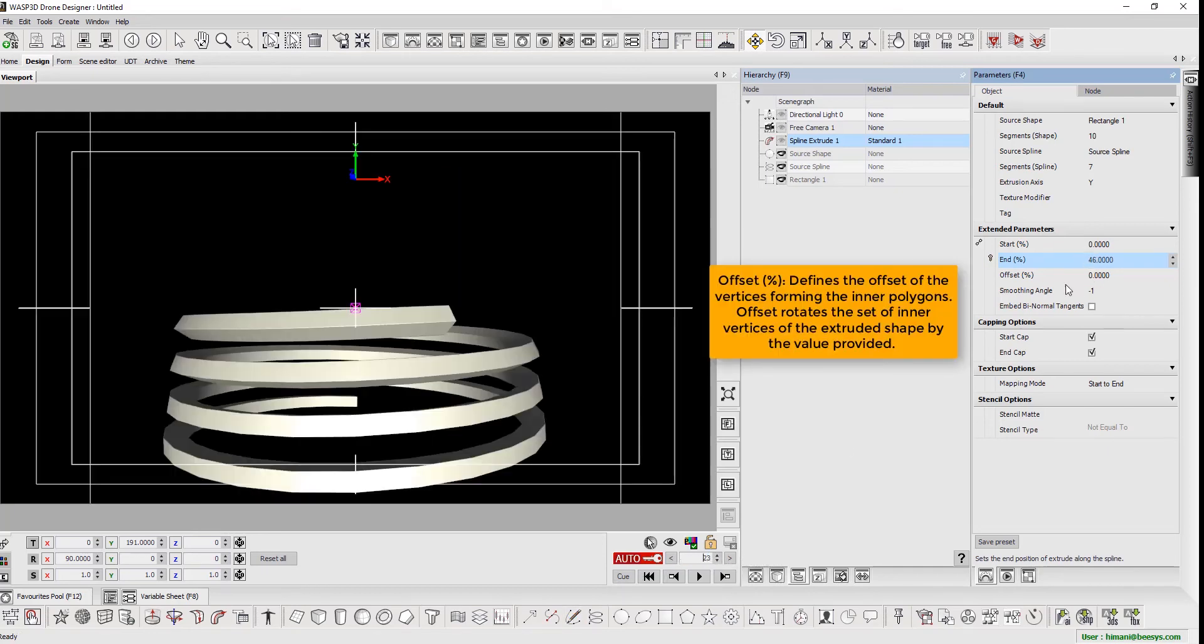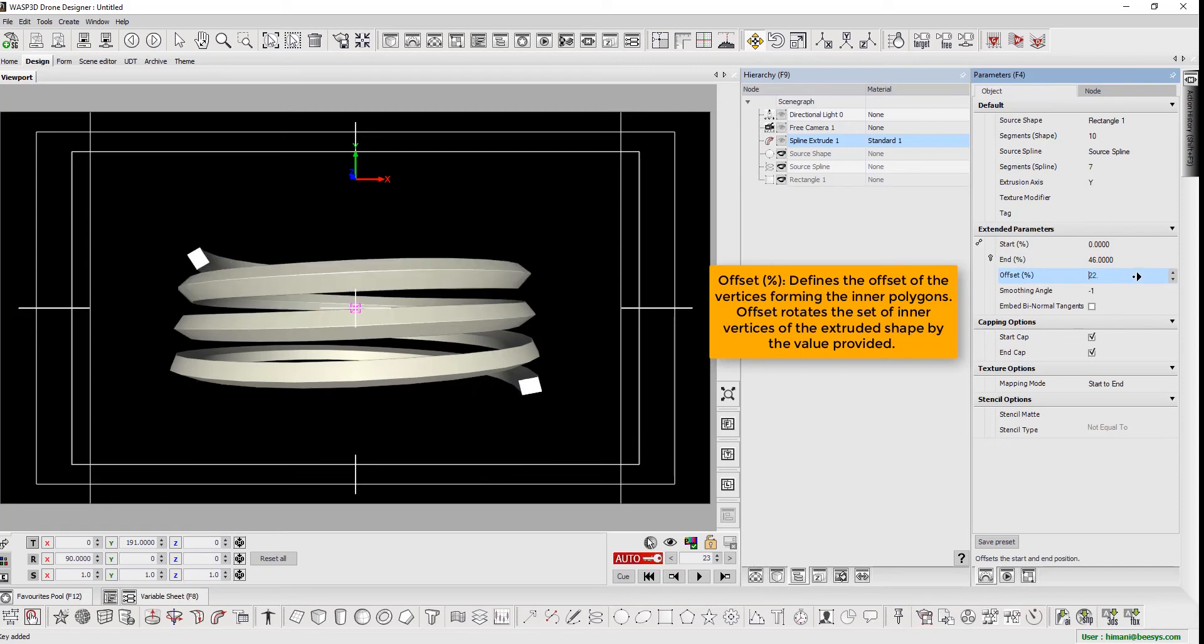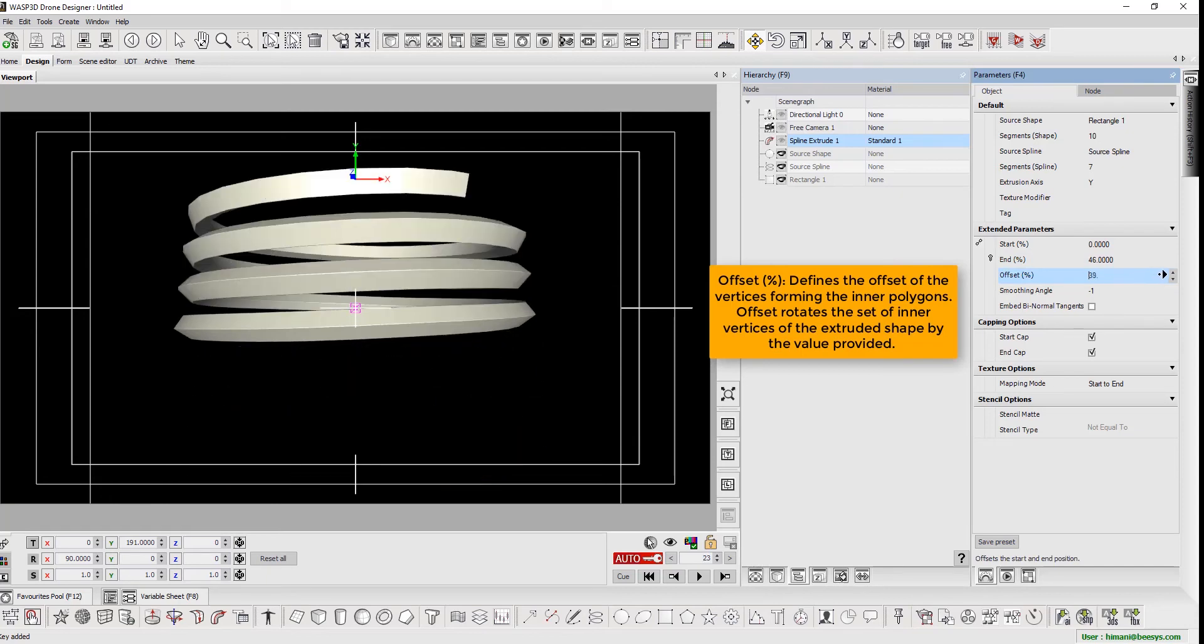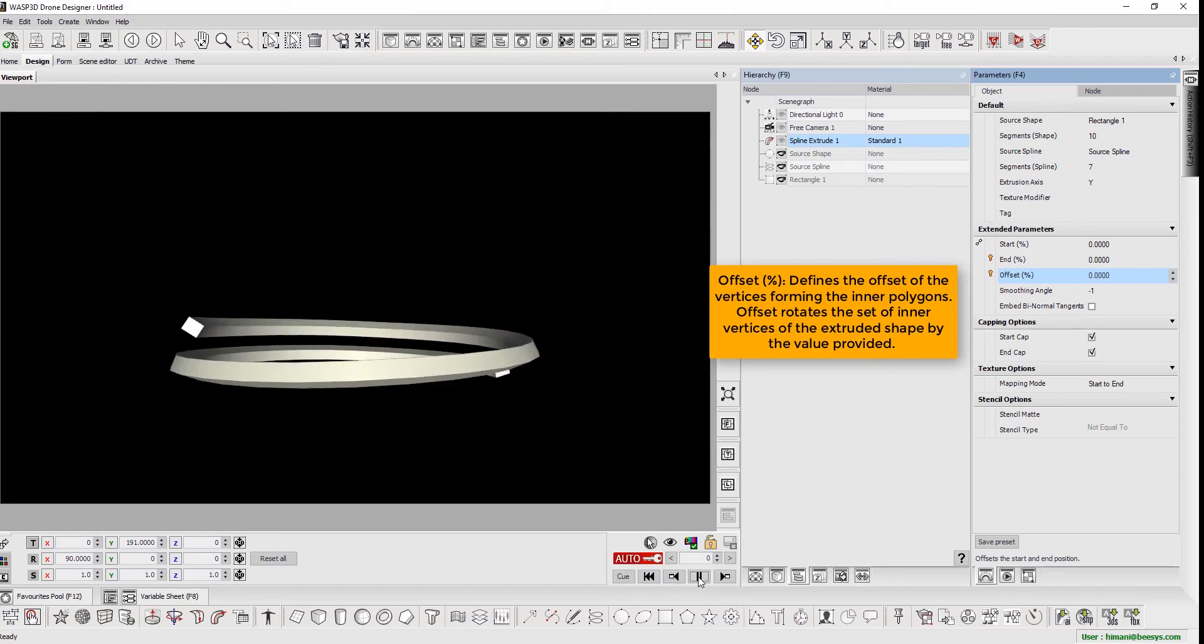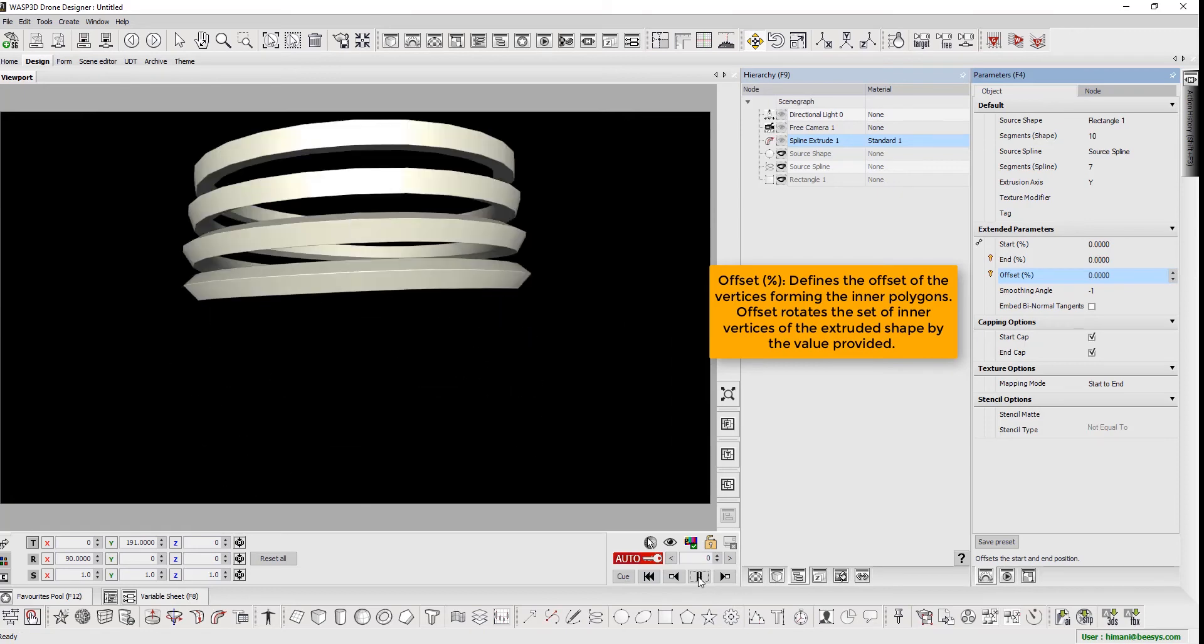The offset percentage defines the offset of the vertices forming the inner polygons. Offset rotates the set inner vertices of the extruded shape by the value provided.